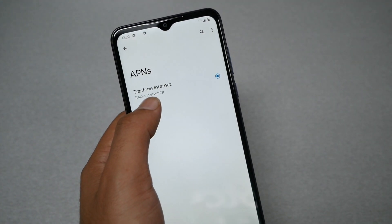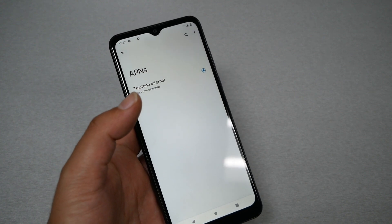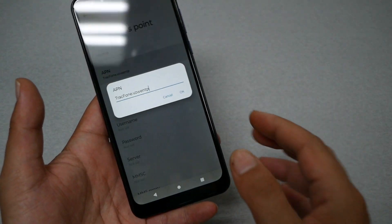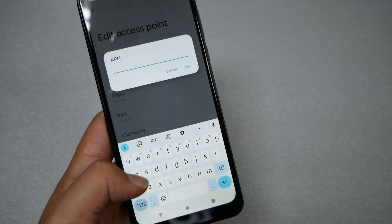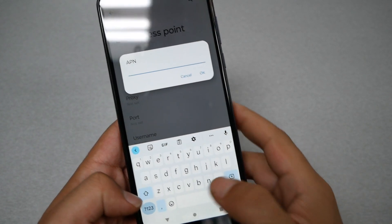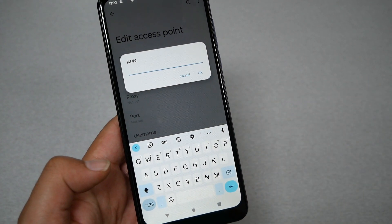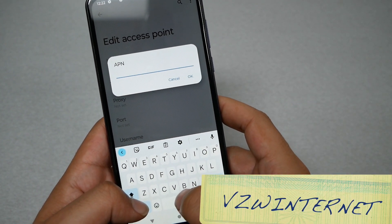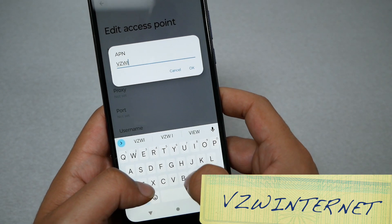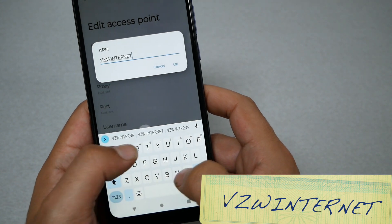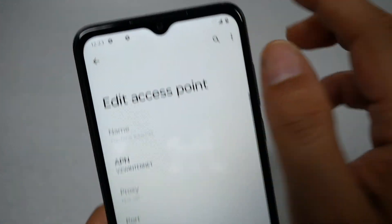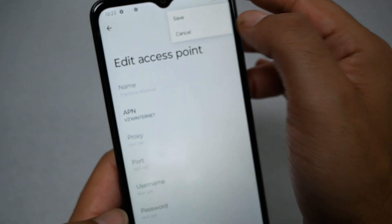If the name shows something like 'TracFone VZ NTP,' it needs to be updated. Tap on the APN settings, delete the old APN, and update it with the new one. I'll put the new APN settings on screen — you need to type 'VZW internet' (capital or lowercase doesn't matter). Once you have the right APN settings, click OK.